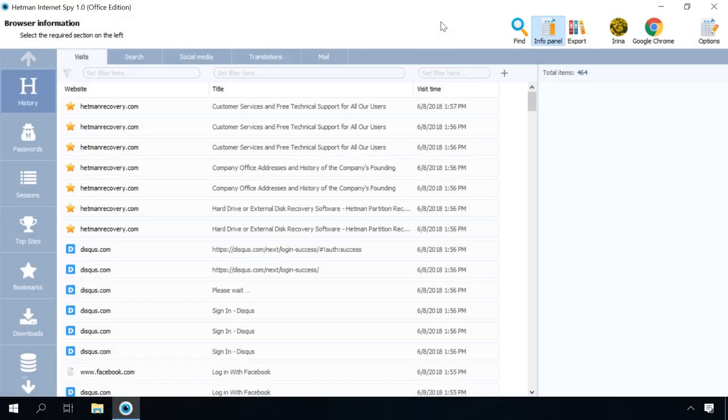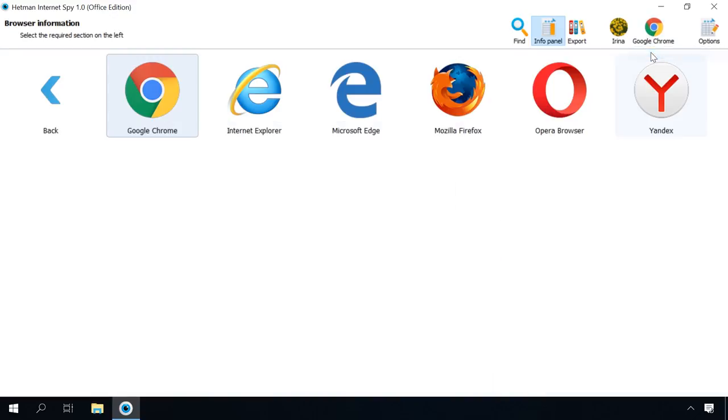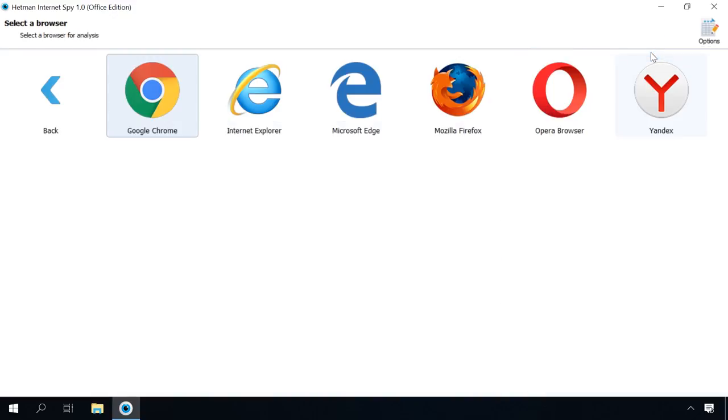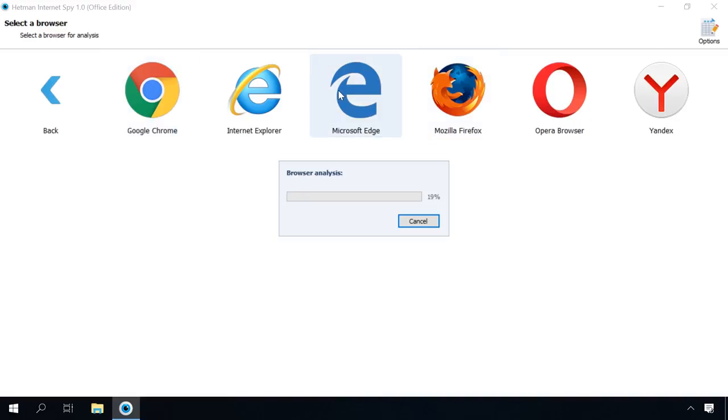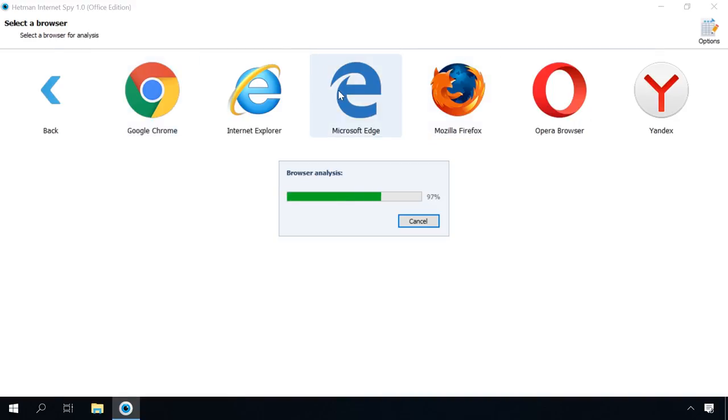If you need to analyze another browser of this user, go to the main menu and click the icon of the browser, which you are analyzing now, and select Change Browser. Then select another browser available.